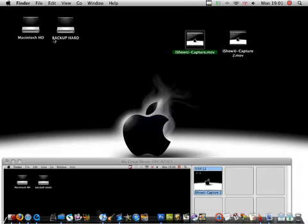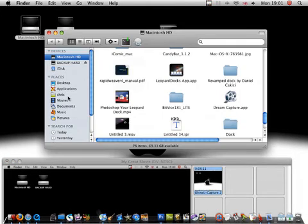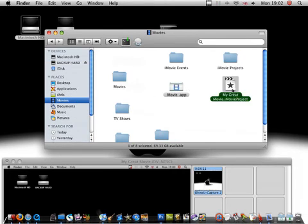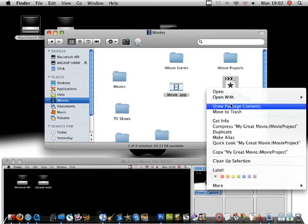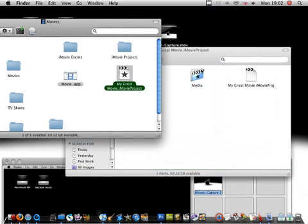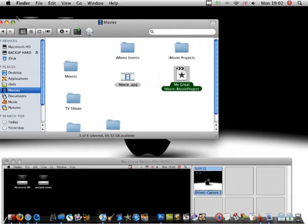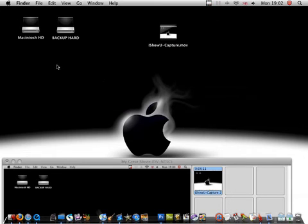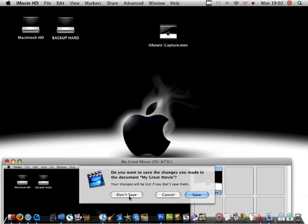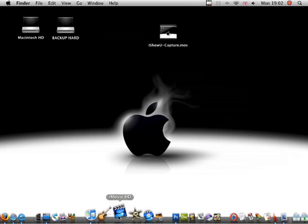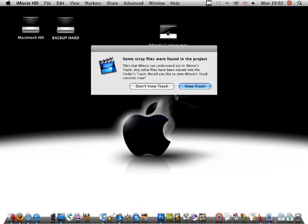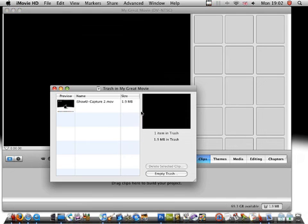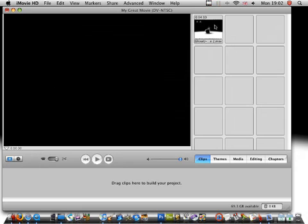This way, go to Macintosh hard drive, movies, iMovie project, show package contents, and then check movie into media and reload iMovie HD 6. Reload it up, view trash and drag it. That's it, they can edit it and stuff.